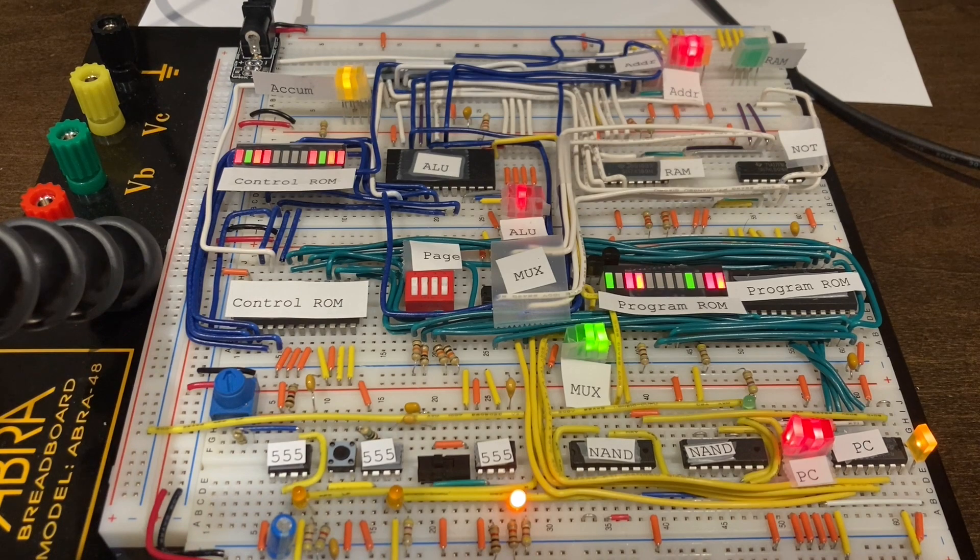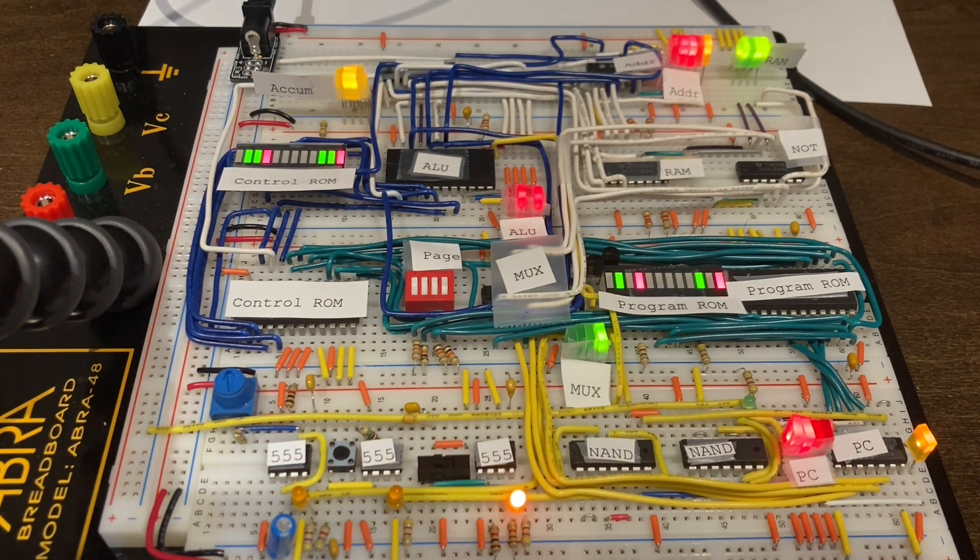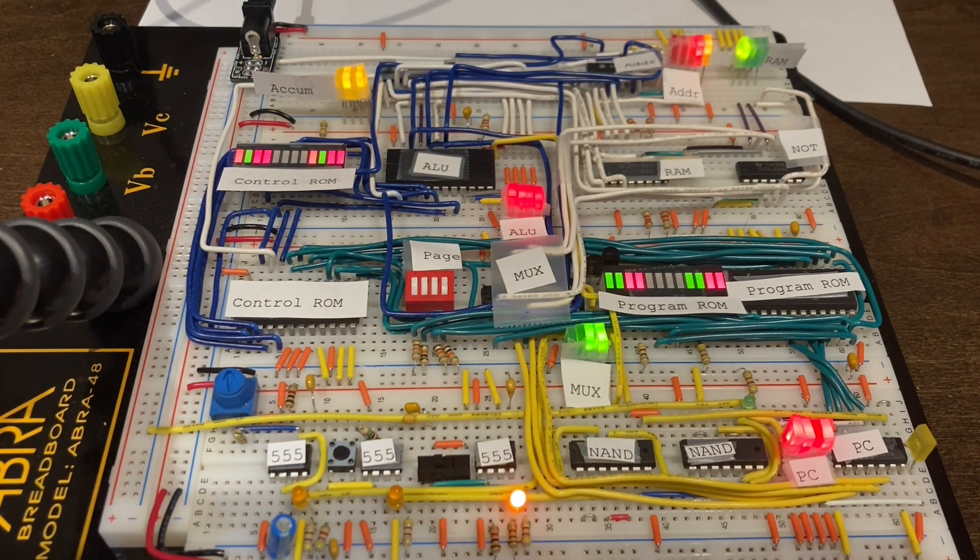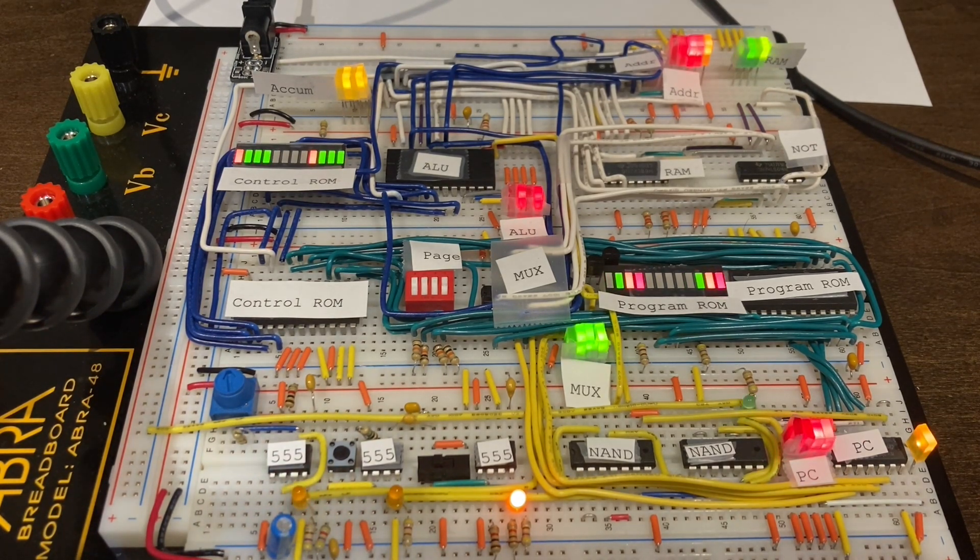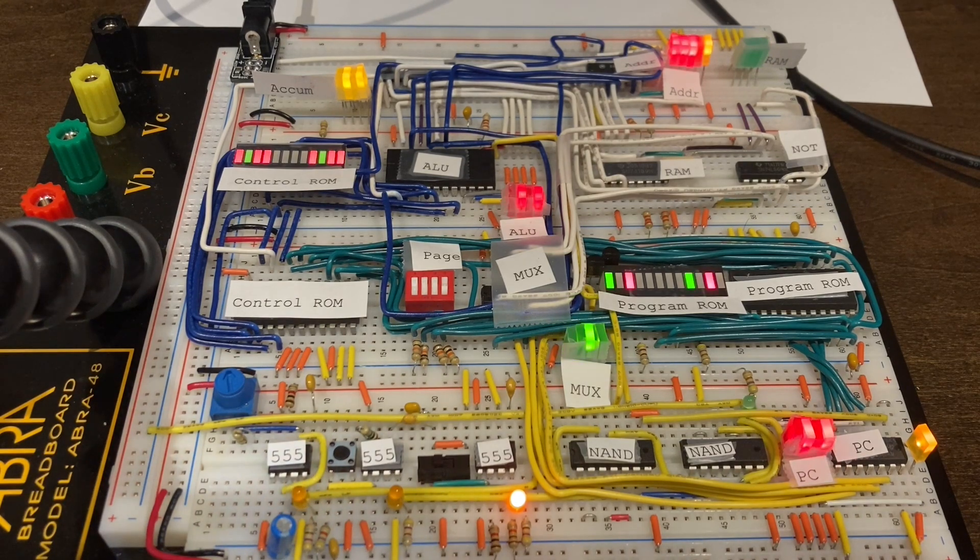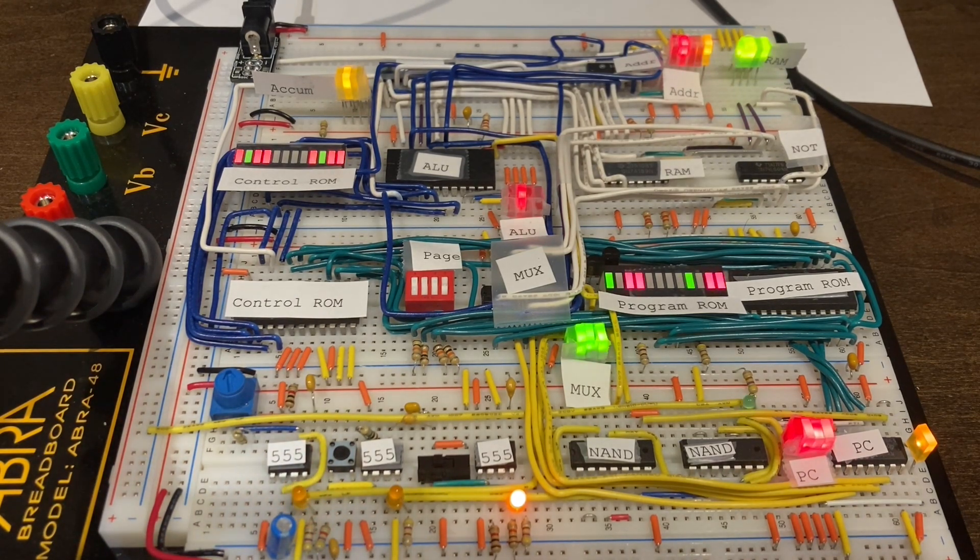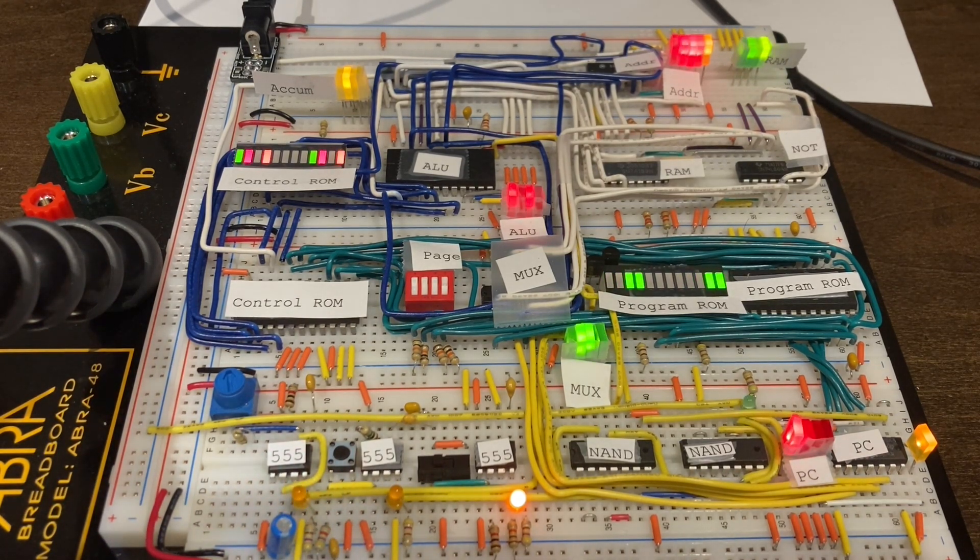I'll post a new video once I can get this build to operate fully, but right now I must have some wiring issues because I'm getting very random values from the program ROM, the control ROM, and the RAM.